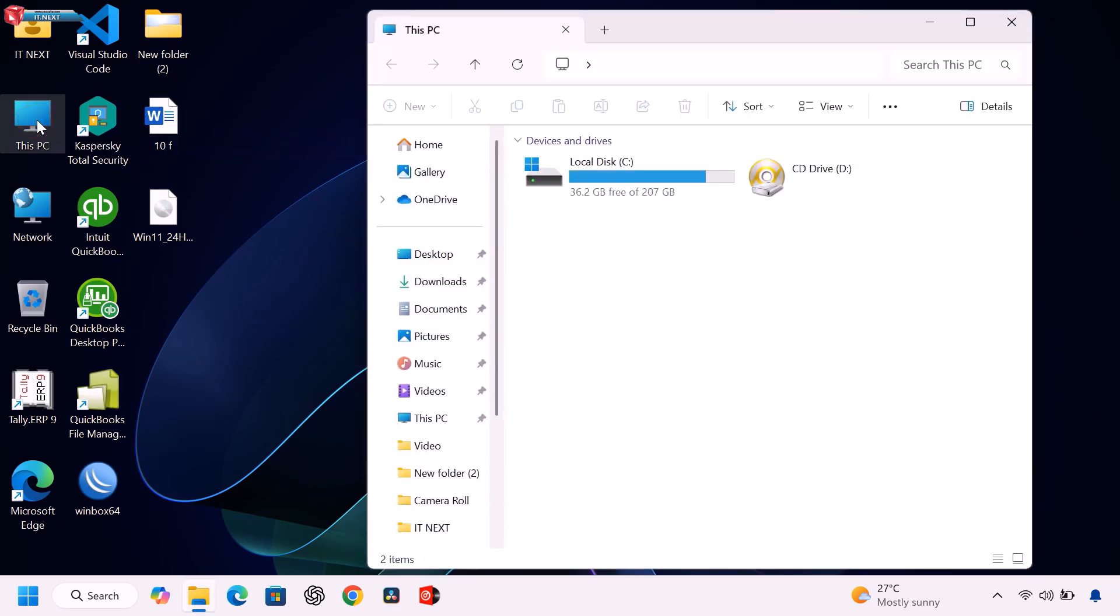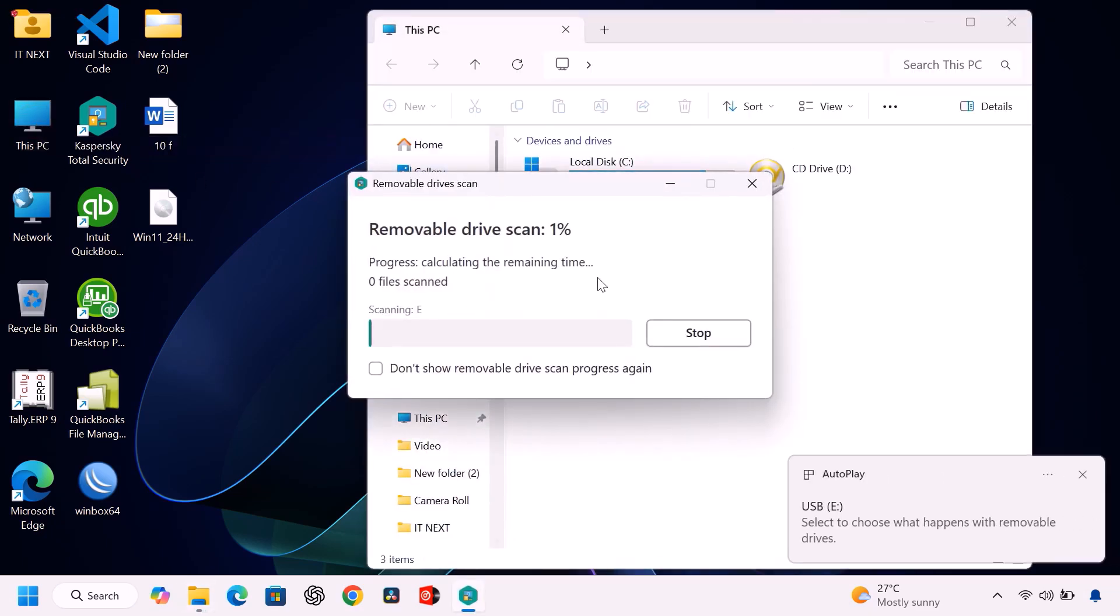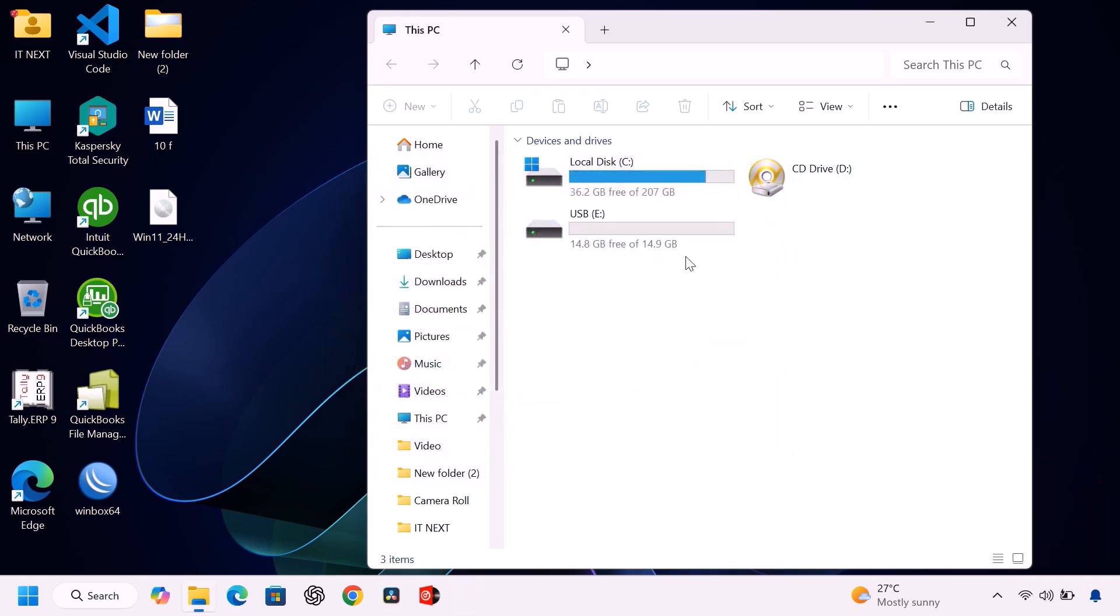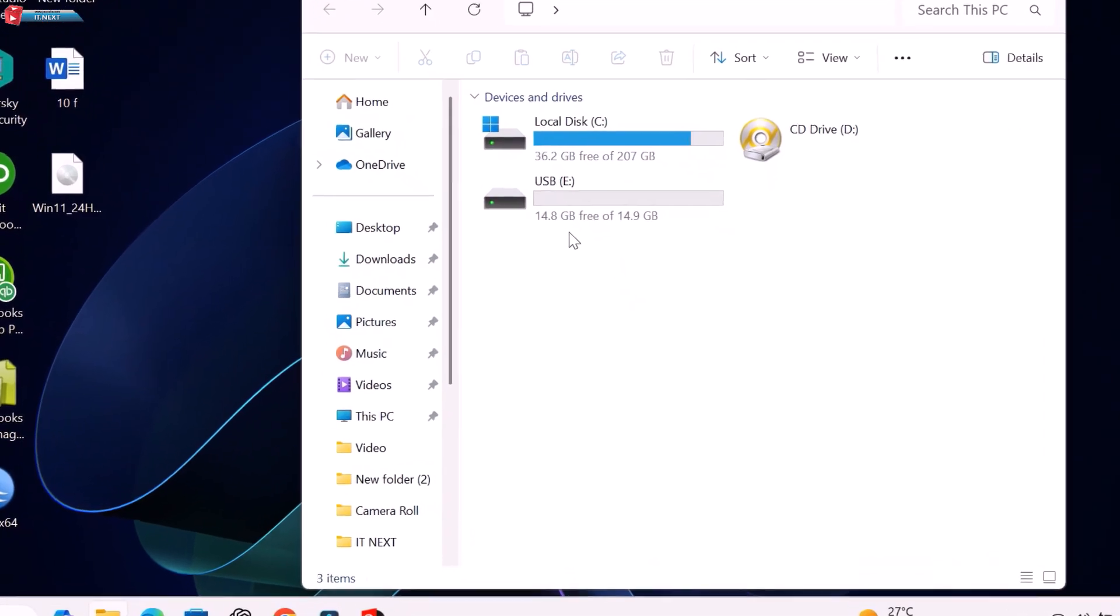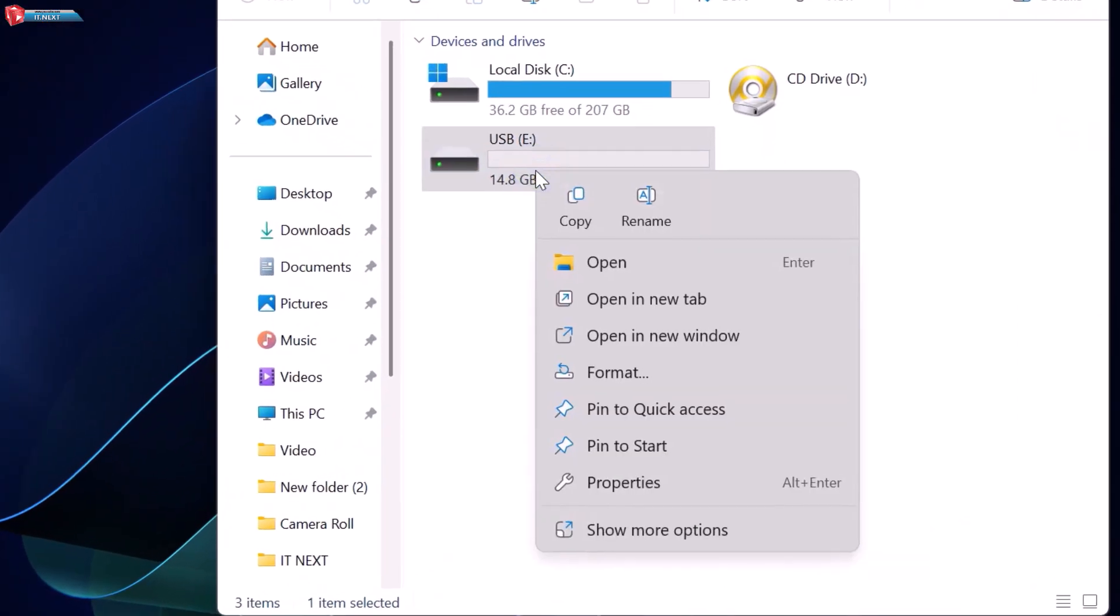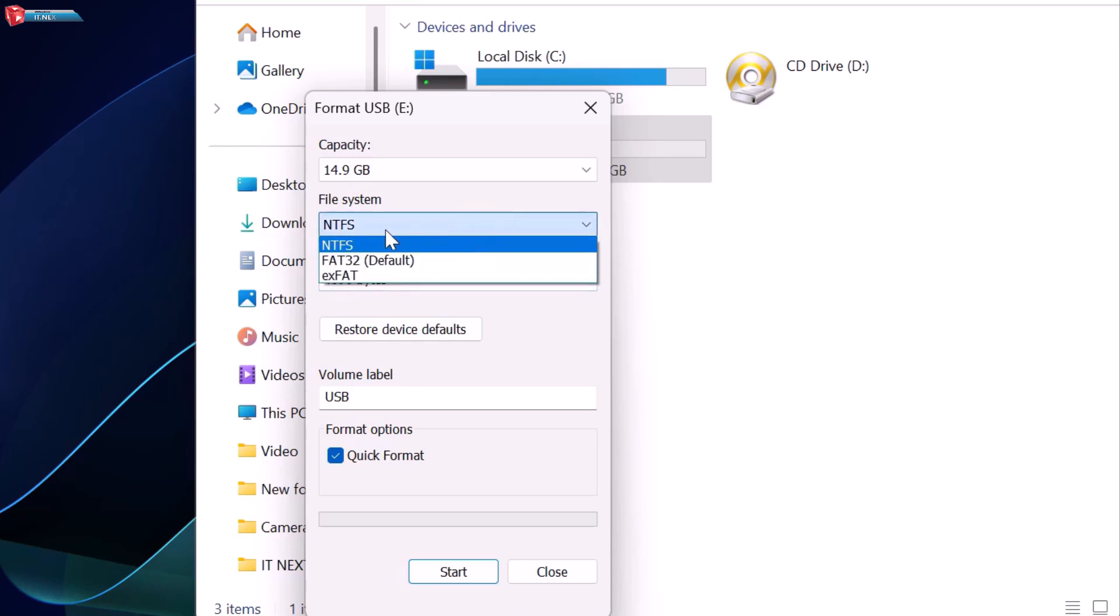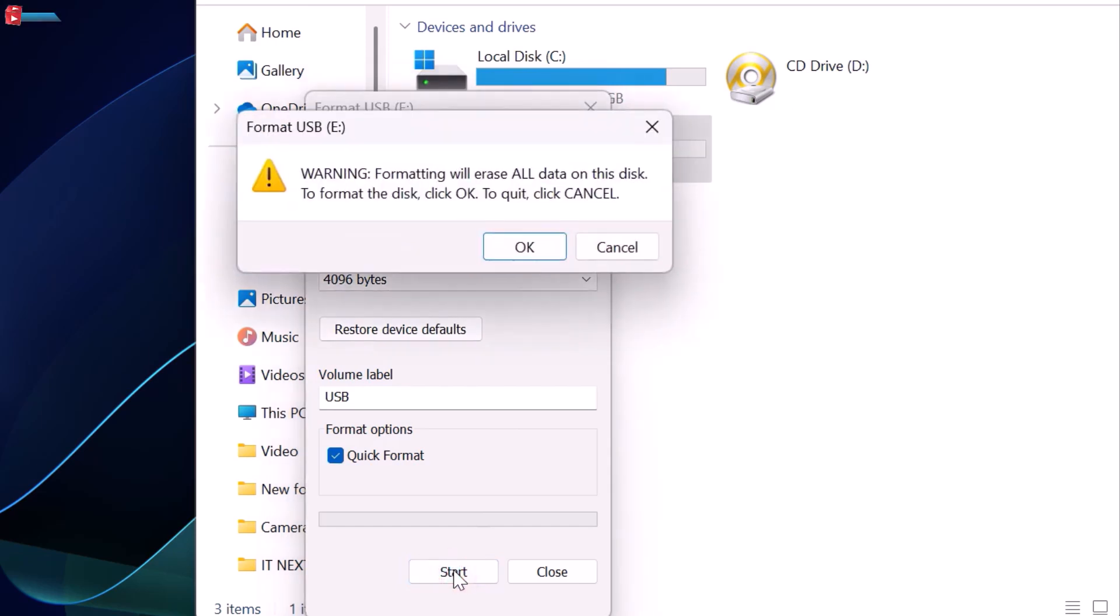Now plug in your USB drive and format it to NTFS or FAT32. To do this, right-click on your USB drive, click format, then choose NTFS or FAT32, quick start, and wait a few seconds.